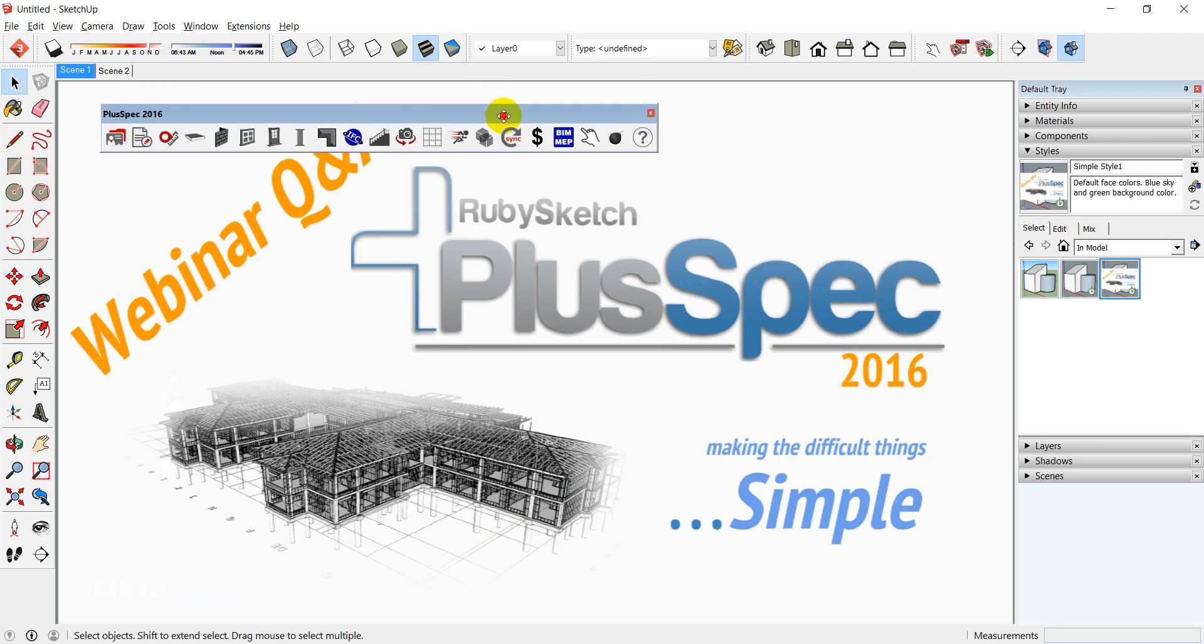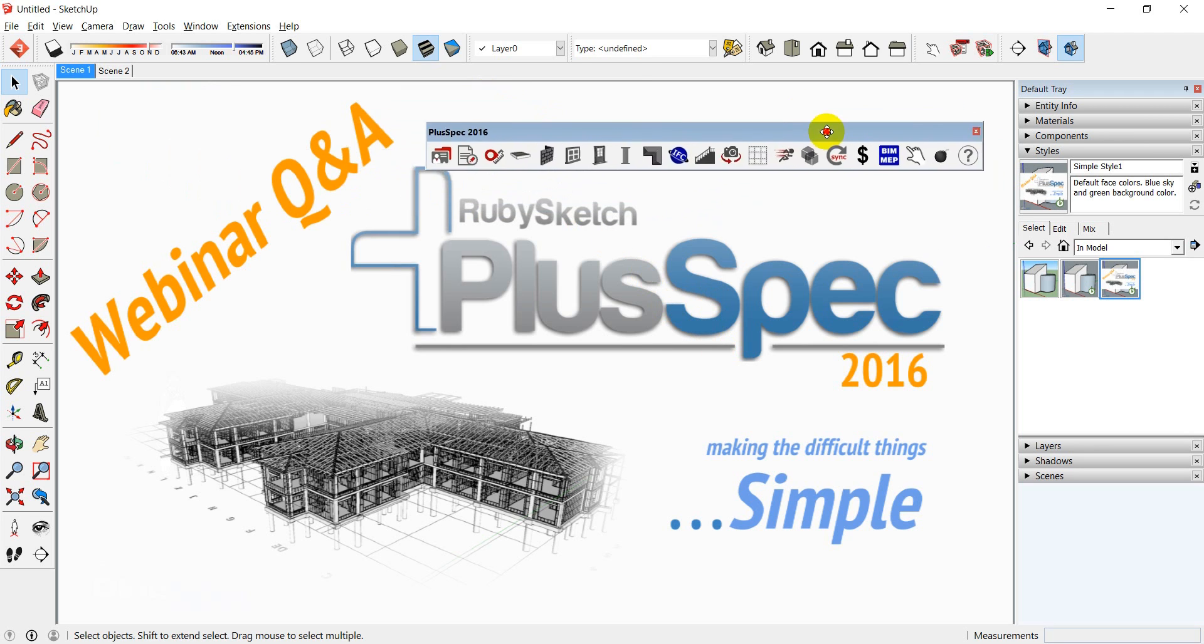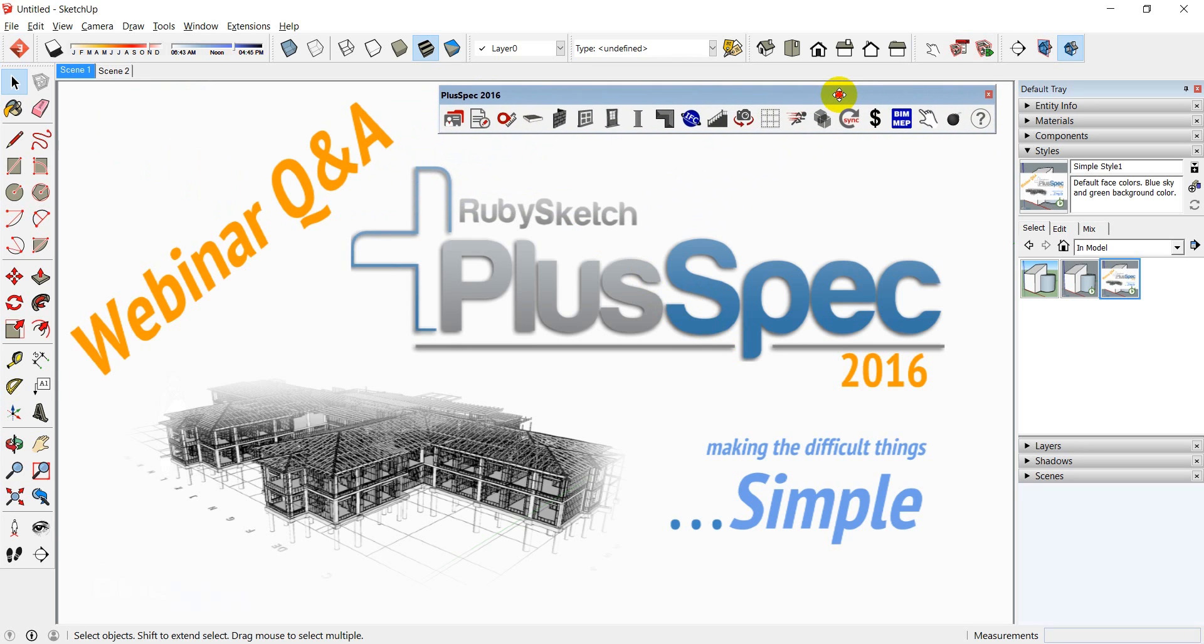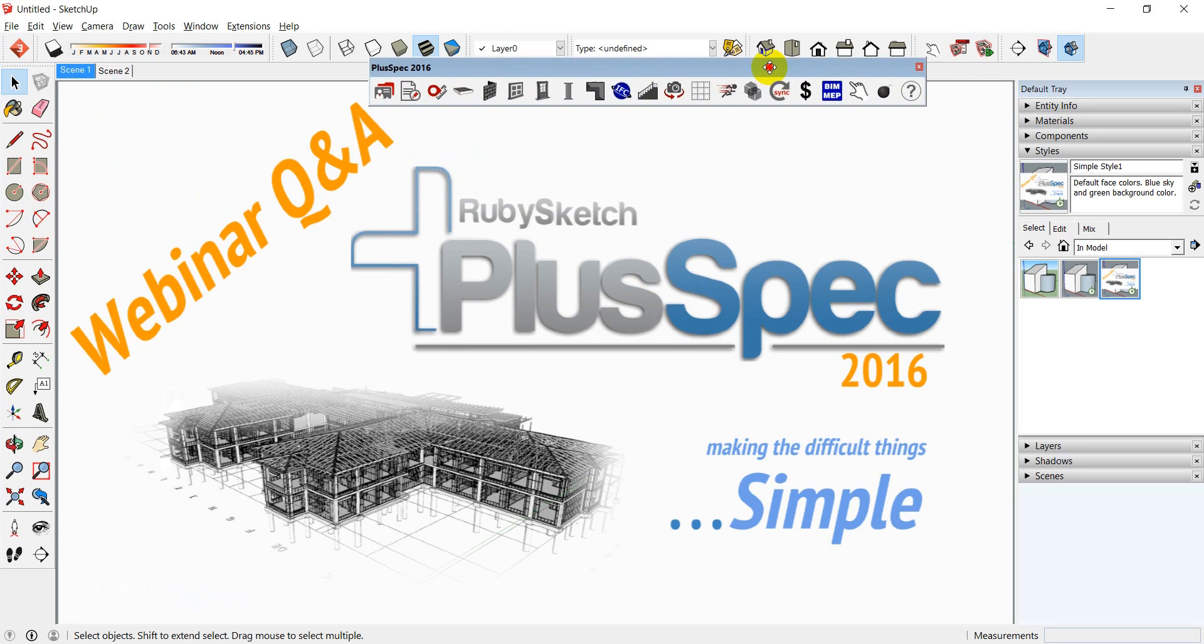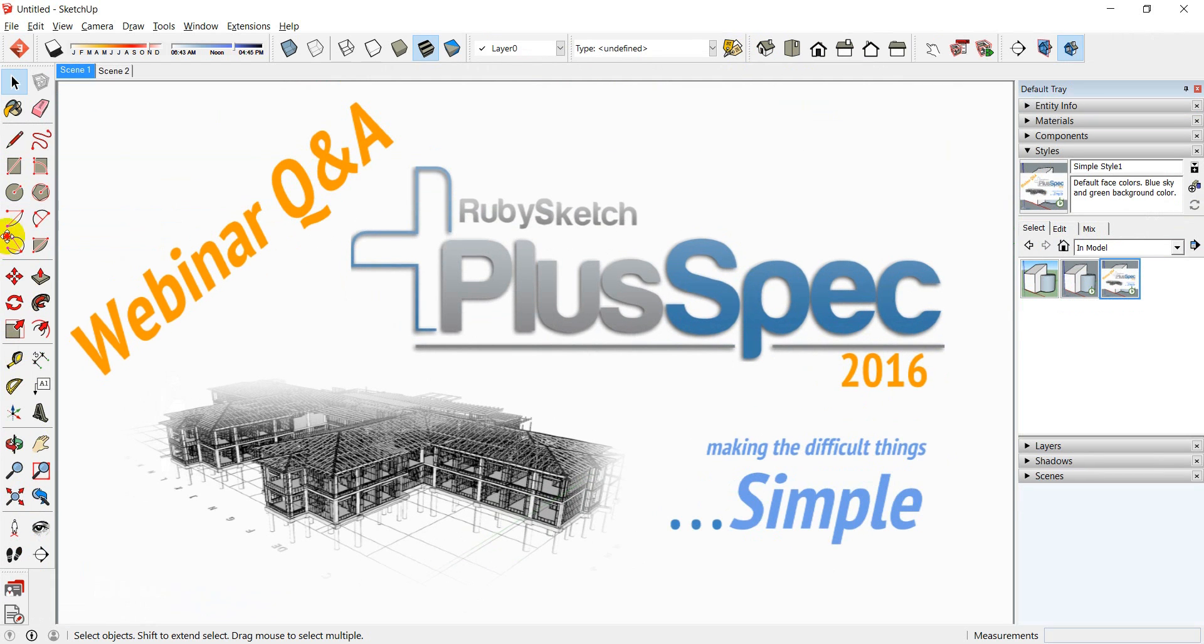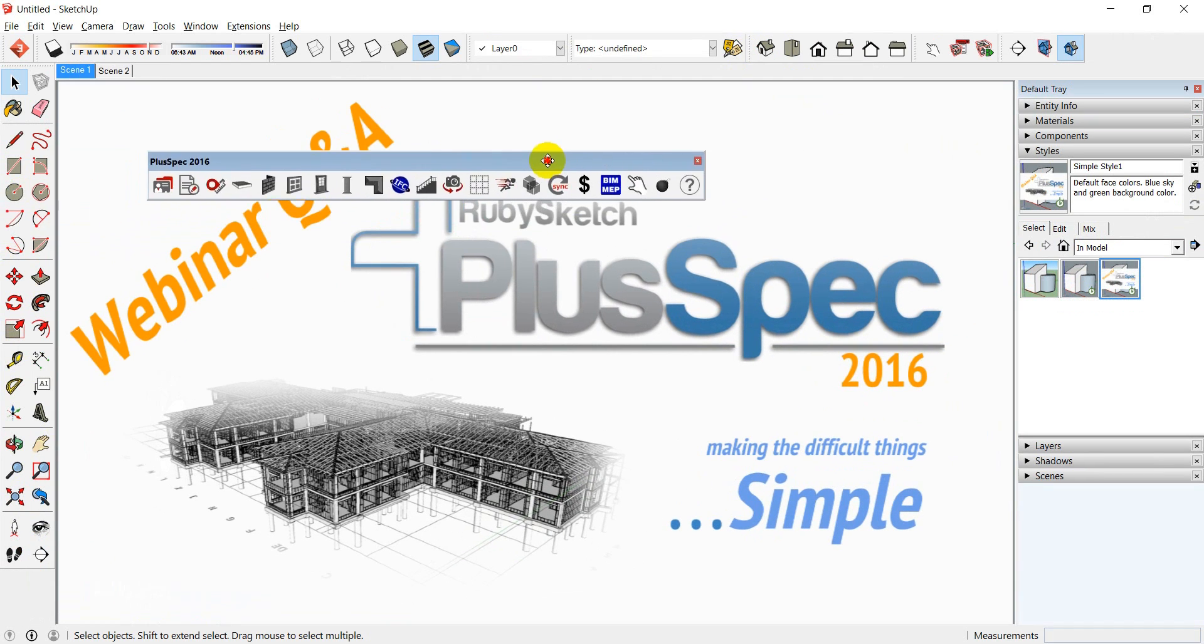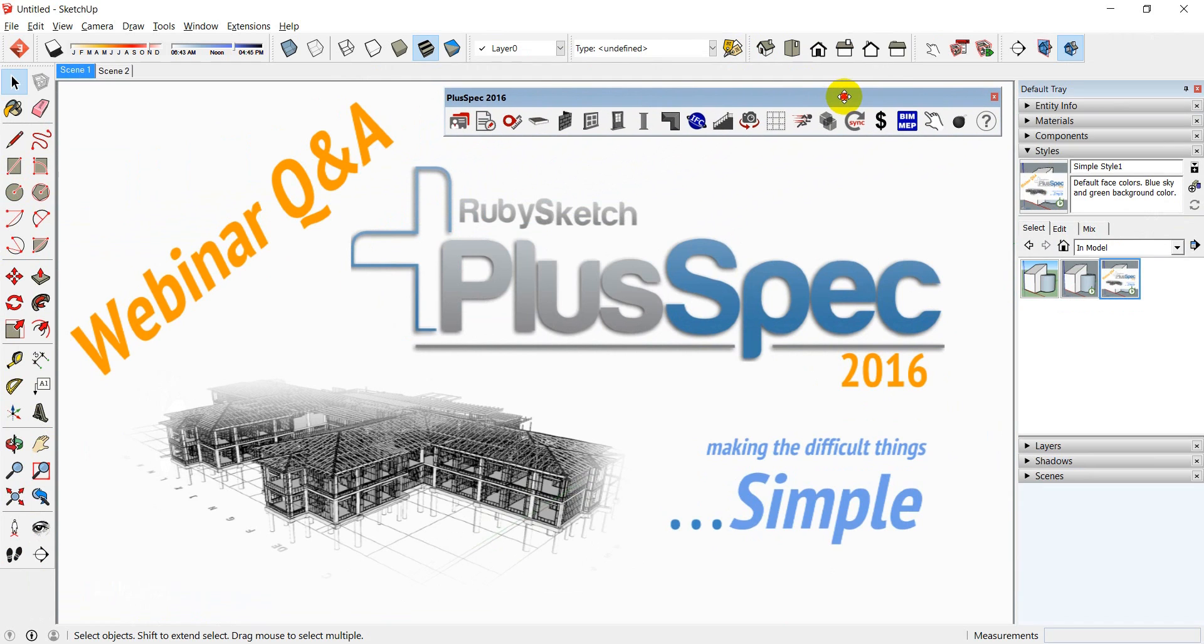Quick tip before we get started. You notice that I have my PlusSpec toolbar floating here. I do that because when I'm training it makes it easy to see what button it is. If you choose, you can simply dock it wherever you want to. I'm going to leave it up here just to make it easier for you.